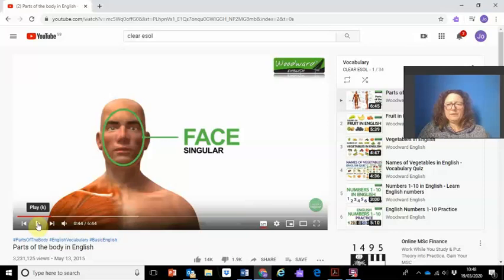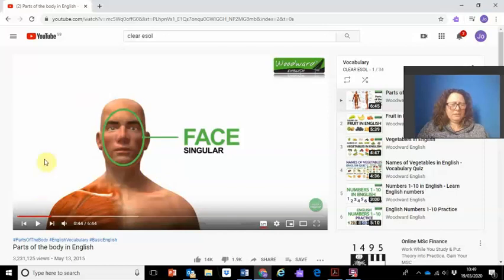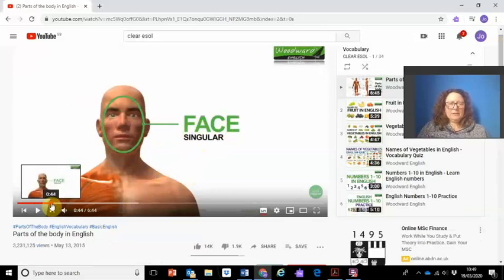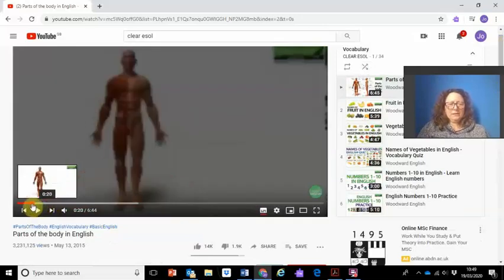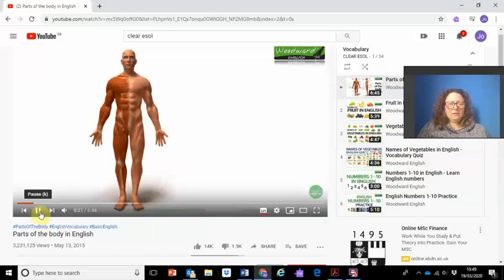I'm going to pause the video there to talk about it for a minute. Don't worry if the video sounds funny on this recording — that's because of the way I'm recording it. When you play it it should sound okay. If I just sit and watch this video I'm going to sit for nearly seven minutes and just listen and look at these words, but if I want to learn more I should probably stop and use the controls to go back and repeat, and also do something.